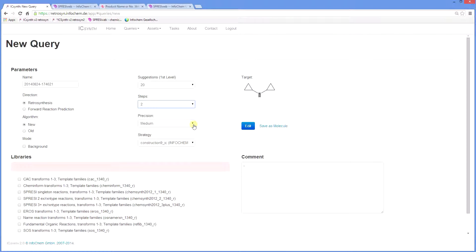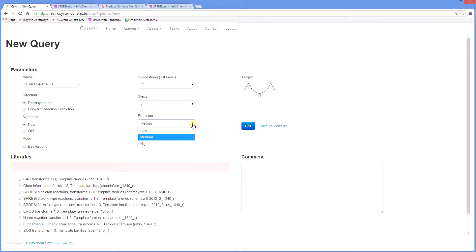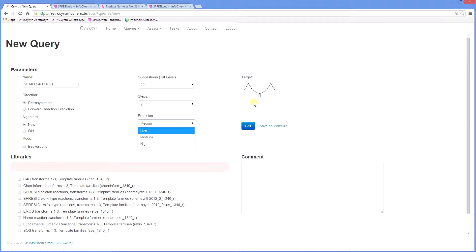The default precision is set at medium, but it can range from high to low. This controls the size of the structure template in the knowledge base that matches the target molecule. High precision gives only very closely matched templates to your target, so fewer answers may be obtained.